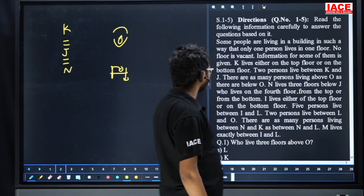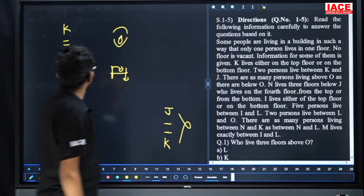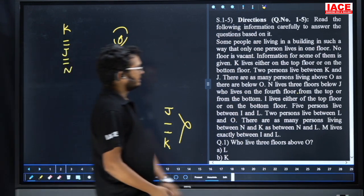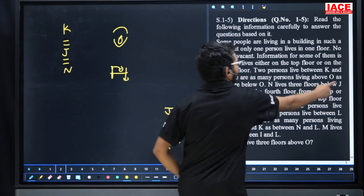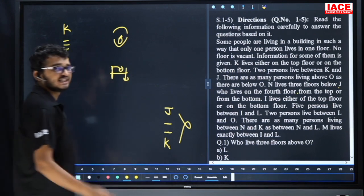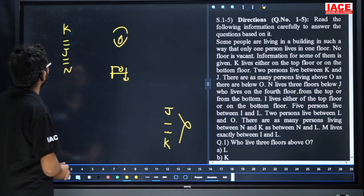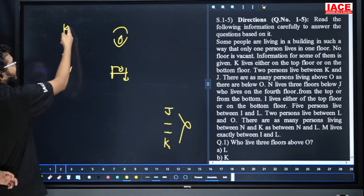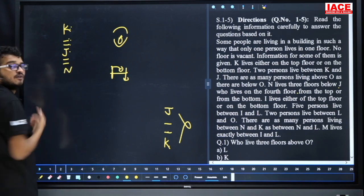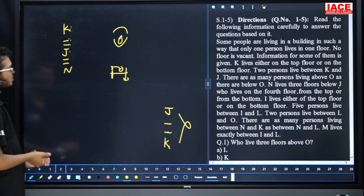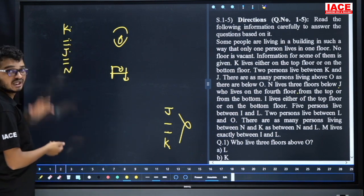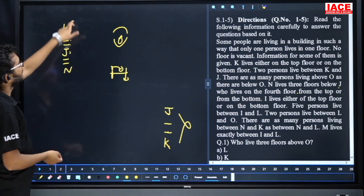Next point: N leaves three floors below J. Who lives on the fourth floor from the top or from the bottom? That means J lives on the fourth floor from the top or bottom. J is fourth from top — one two three four. From the bottom is no chance, because above O is same as below O. So J is fourth from top: possibility confirmed.